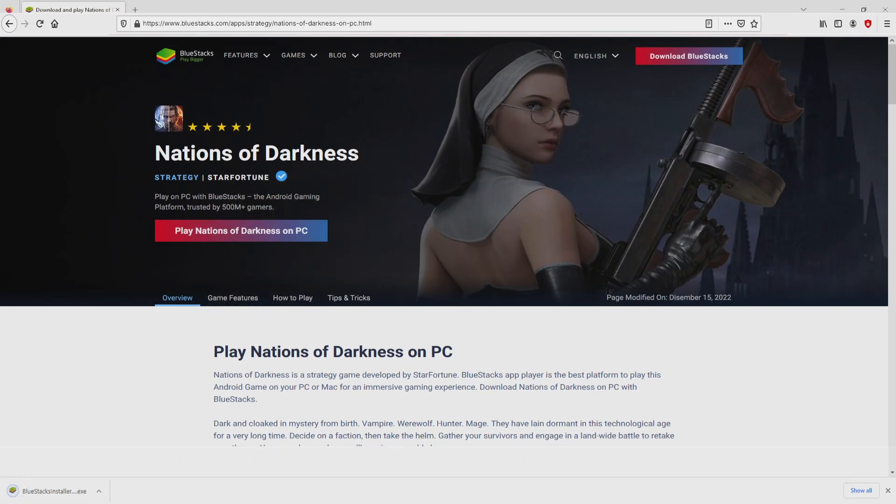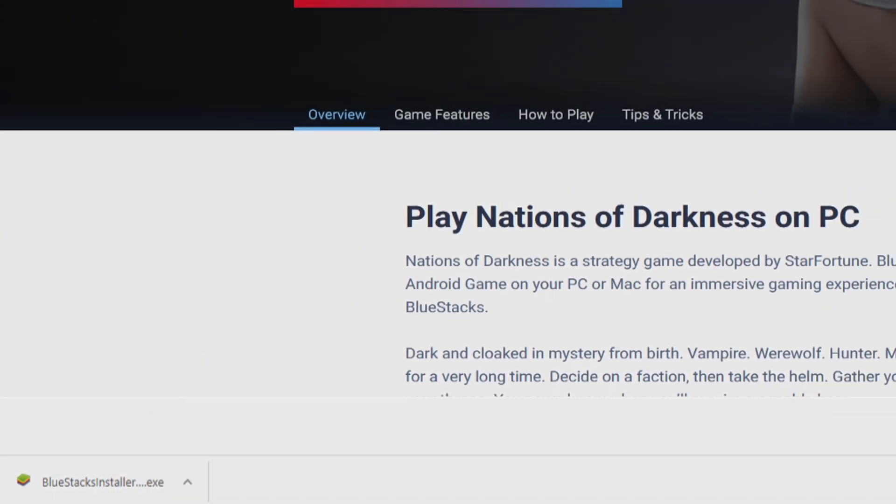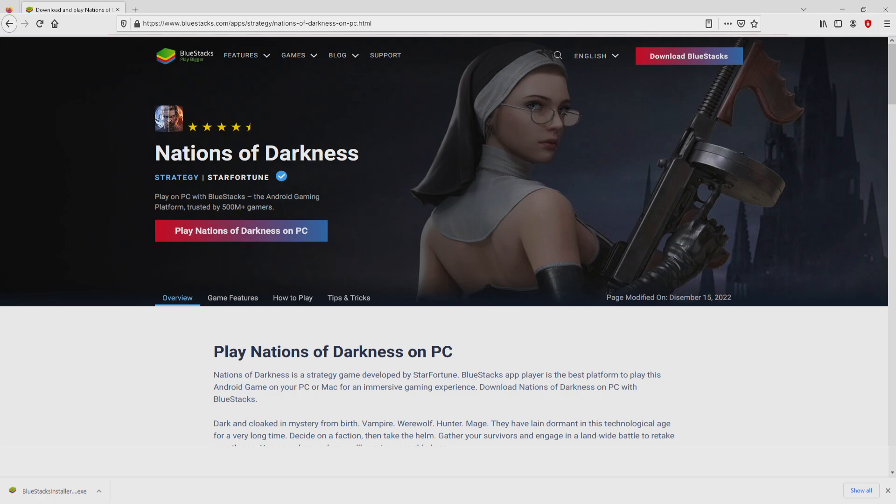We then click on that button. Of course, the download action takes no time at all. Here it is, here is located the download. It is an executable file. The following step is to run the installer, so we click on the file.